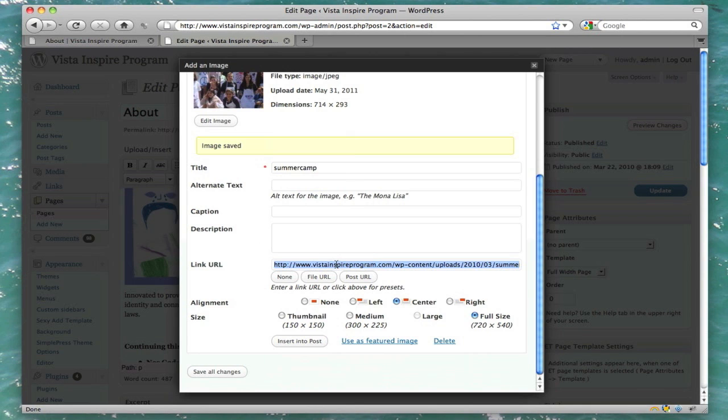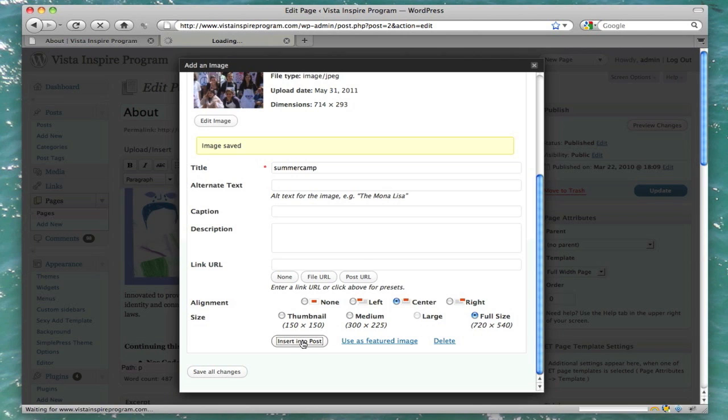Let's remove that link. And yeah, that looks pretty good. Center full size. Insert into post.